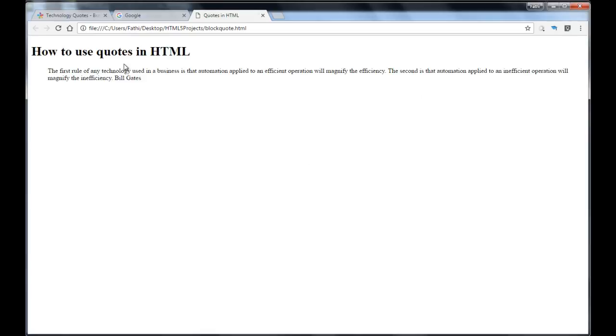And this is my h1 and this is my blockquote paragraph in the blockquote tag. Notice that my paragraph is indented and that's the default style that the browser gives you.